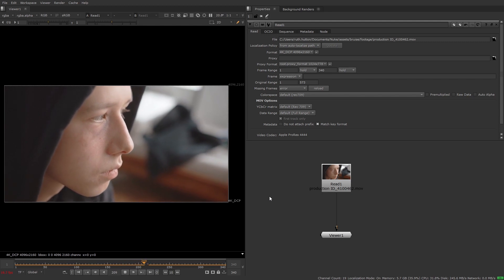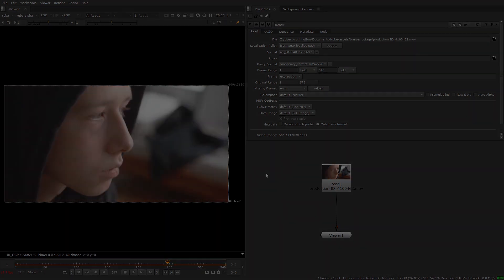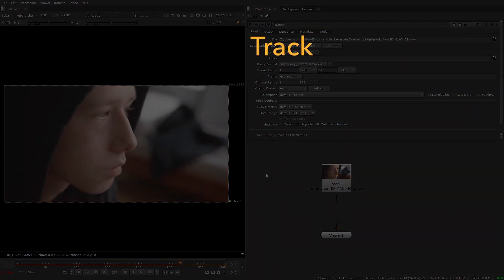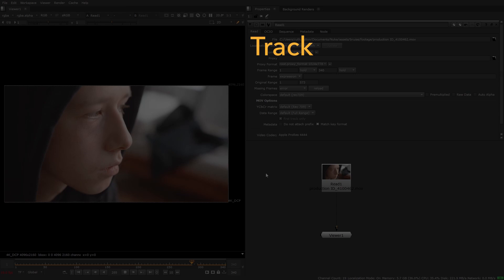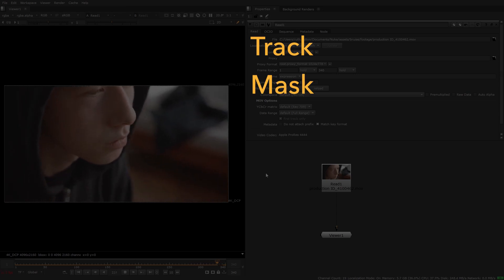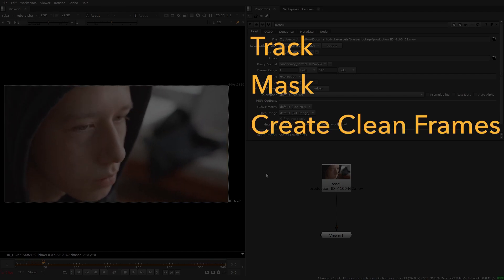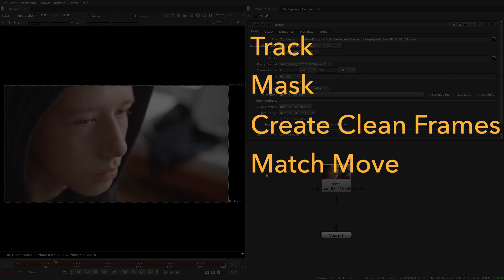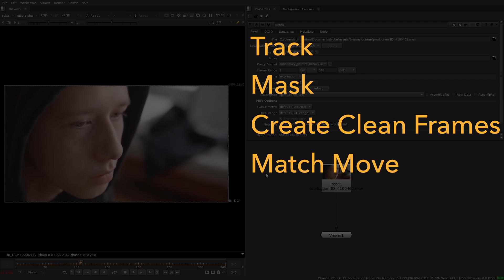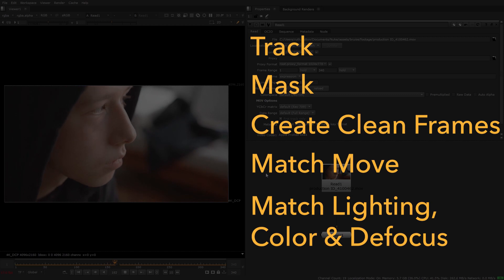Ordinarily to clean up the bruise from the actor's face a compositor would need to track the area that they want to clean up, mask whatever they don't want to edit, create one or more clean frames, match move the patch to the original plate and then match any defocus or lighting changes that the plate may have.